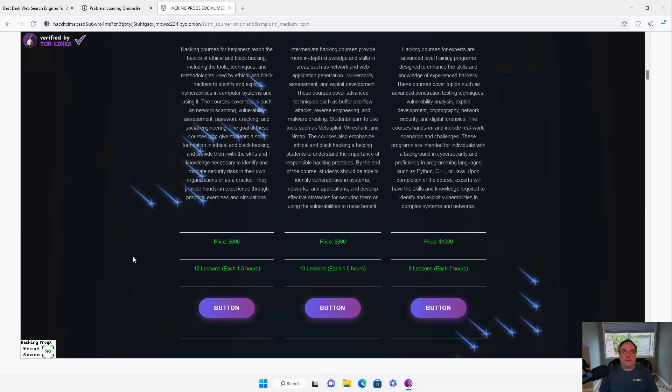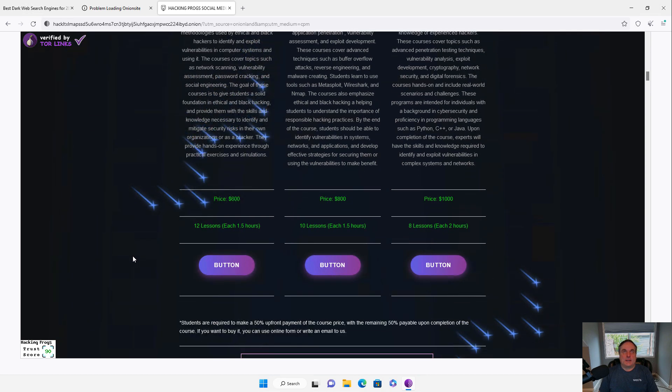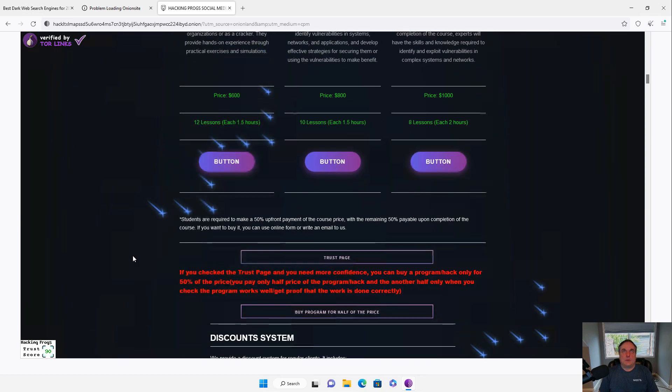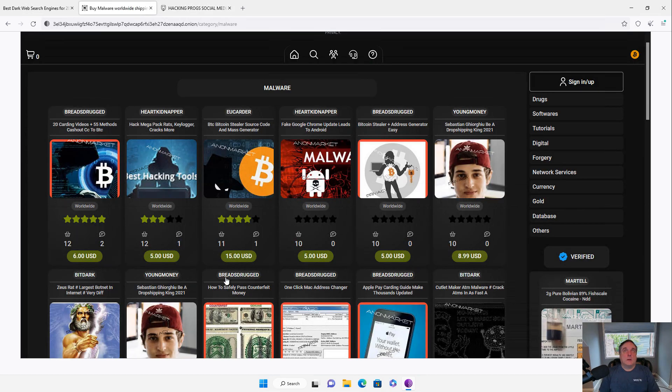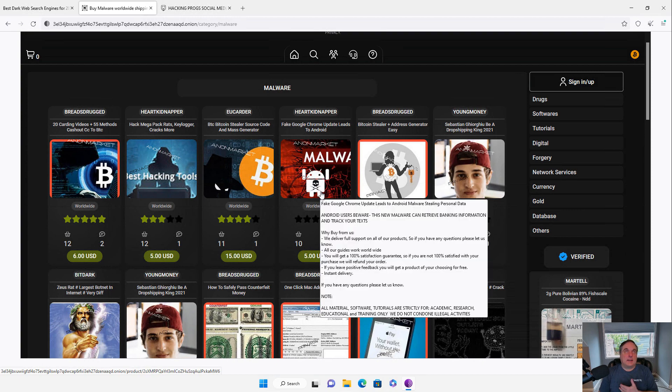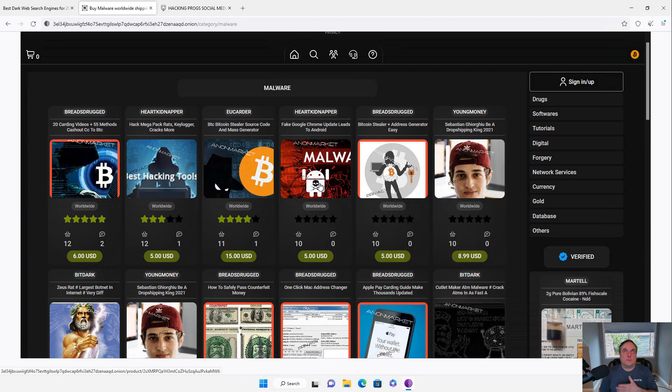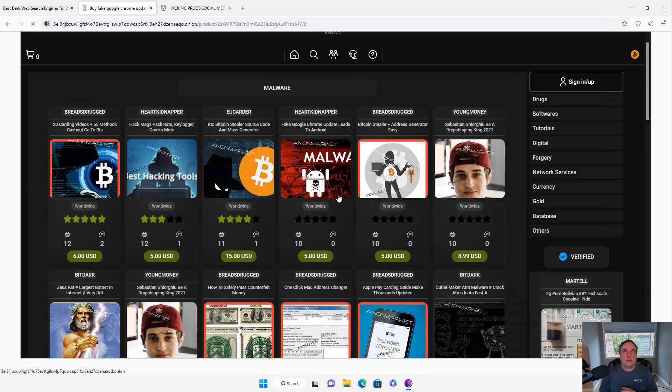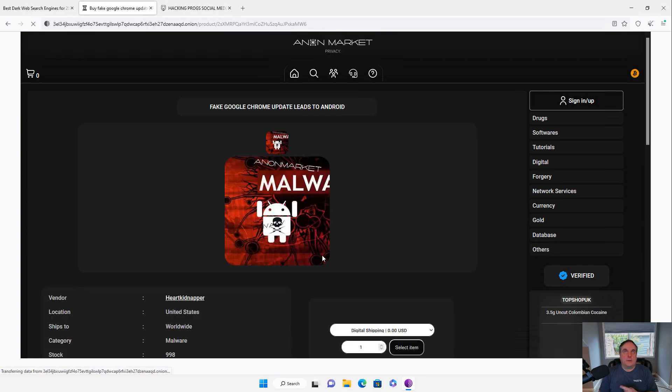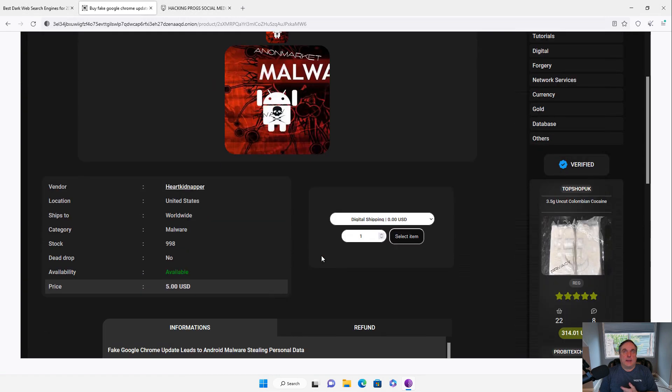I decided to open up another Onion site that had other hacking tools, just because the first one was more designed for social networking. So I'll just click on this particular malware tool here. And I can go ahead and decide what it is that I'd like here.